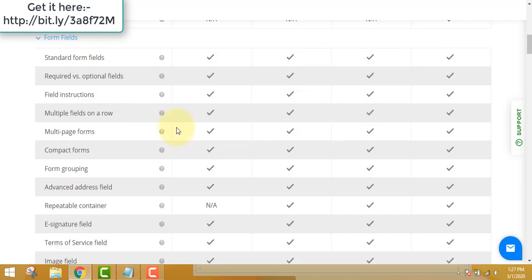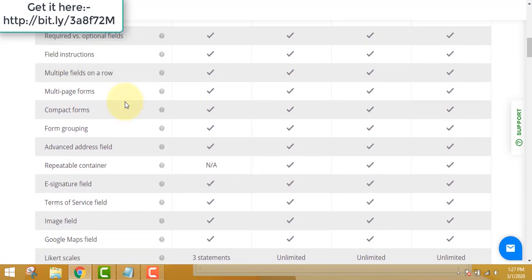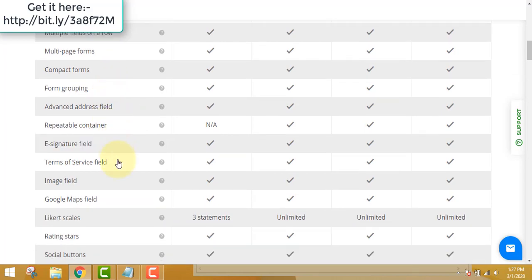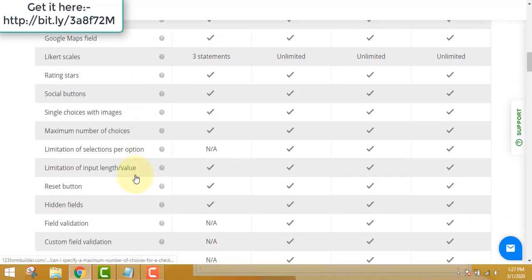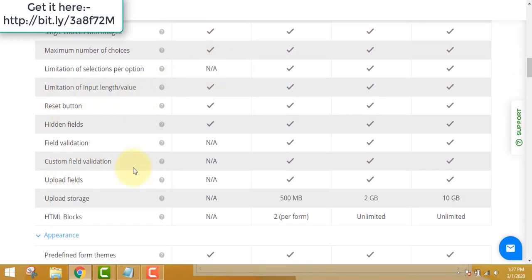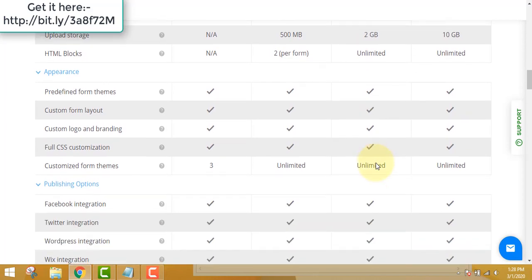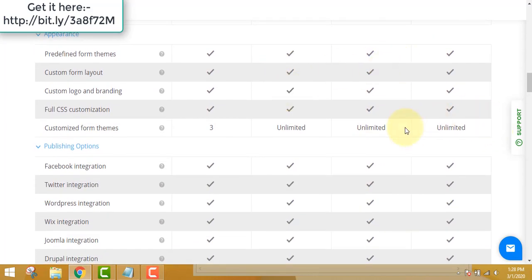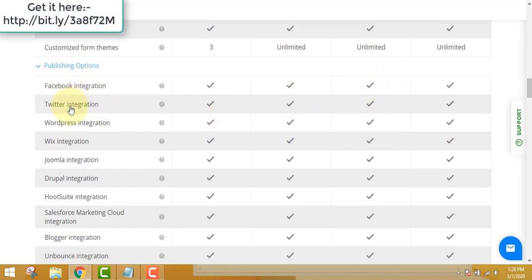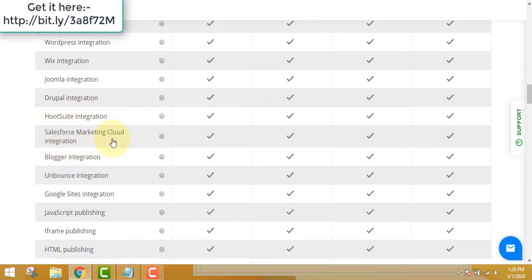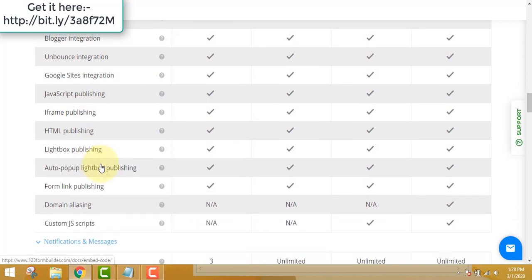All standard form fields are available in the left-hand side menu. The free plan starts showing limitations quickly. I strongly recommend the platinum edition so your forms do not look like they belong to someone else — you want your own company's forms to look professional. You can also integrate with Facebook, Twitter, WordPress, Wix, Zoho, Drupal, HootSuite, Salesforce, Blogger, Unbounce, Google, and JavaScript, among many others.